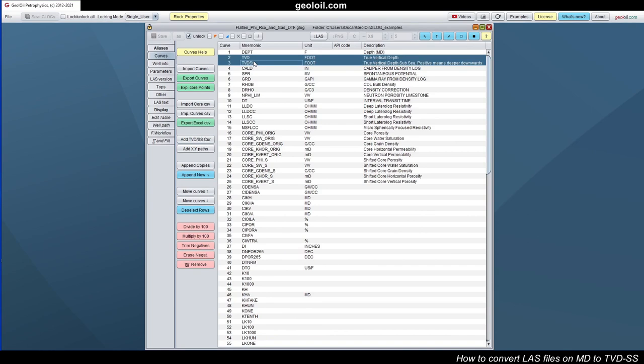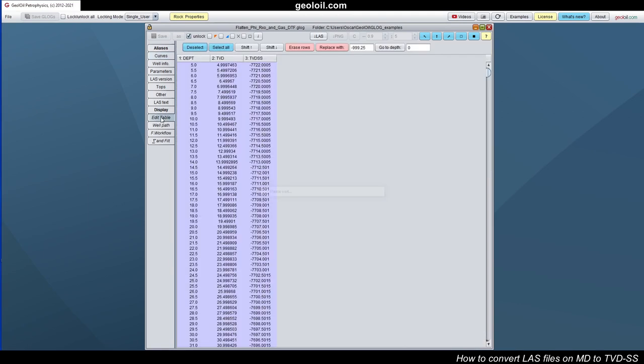Now let's have a look on those. So let's highlight TVD and TVD sub C. Remember, I want to make that log plot in TVD sub C. So let's have a look. Hit on edit table. And they appear. So we have, for any measured depth, we have the equivalent TVD and TVD sub C for all the logs.